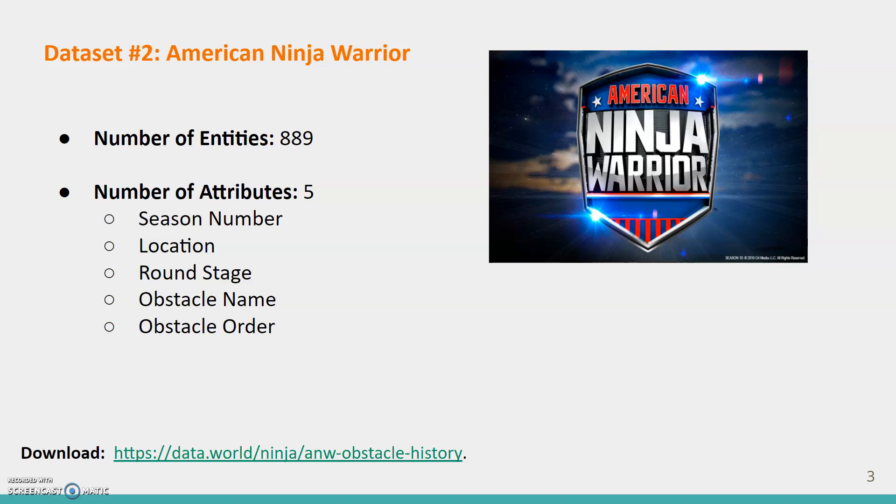The attributes are television season number, location, round stage, the name of the obstacle, and the order number of the obstacle, ranging from 1 to 10.